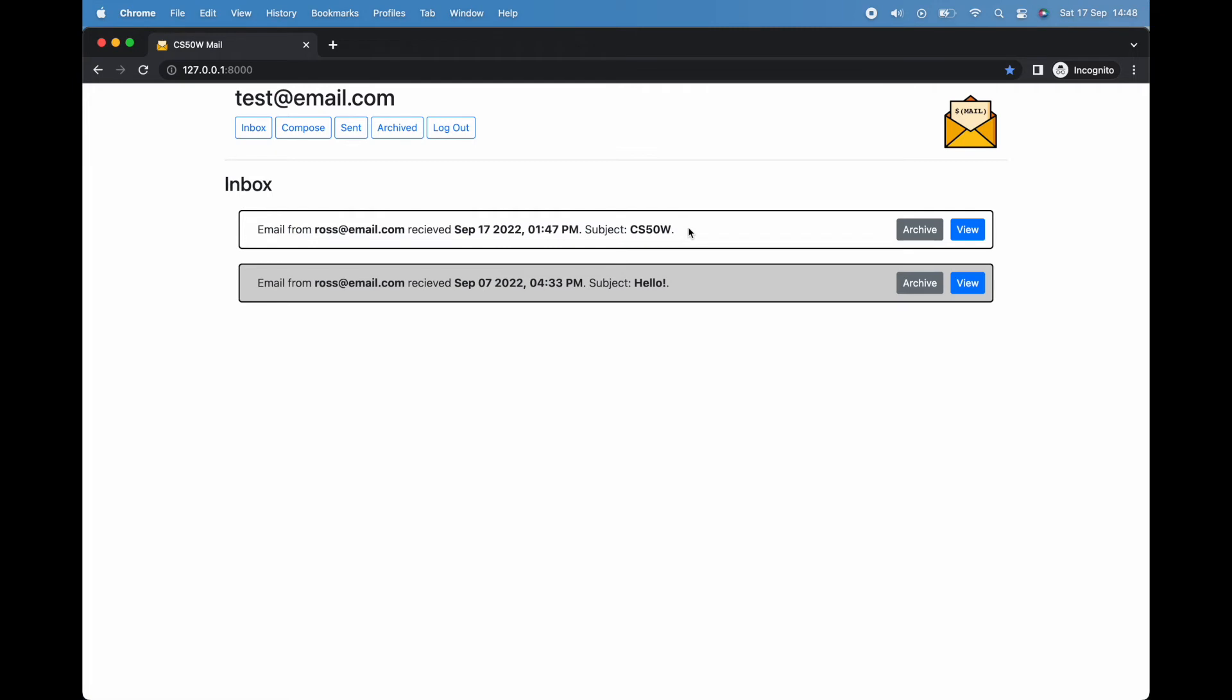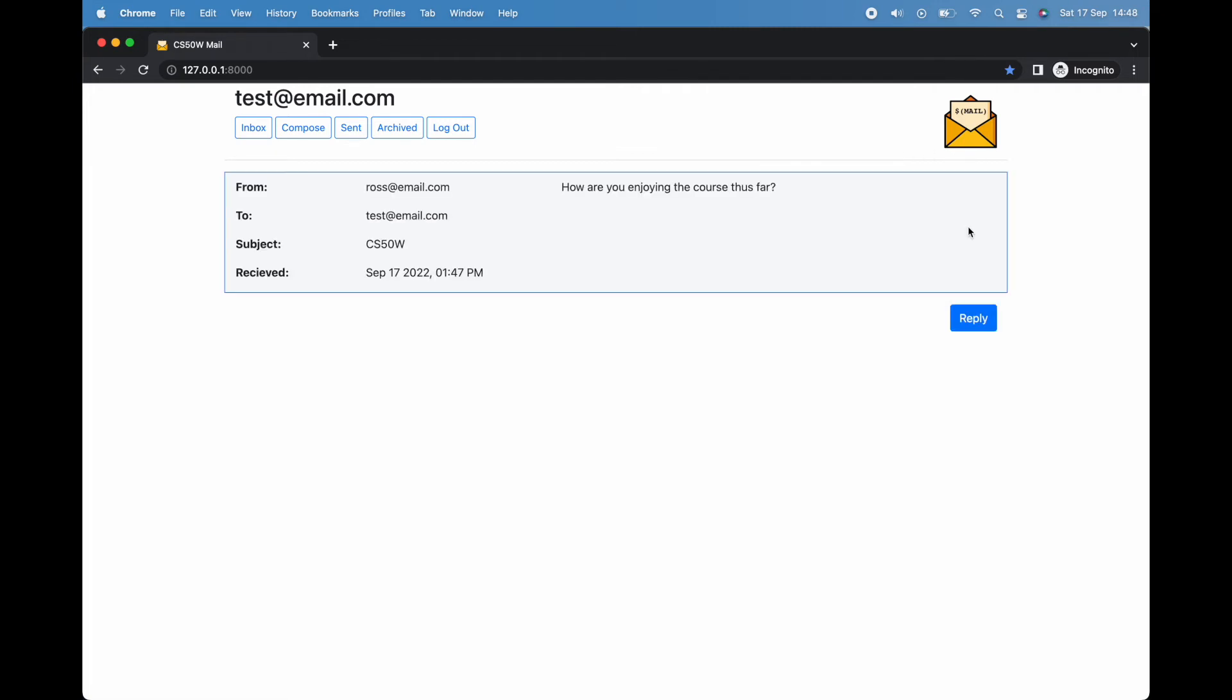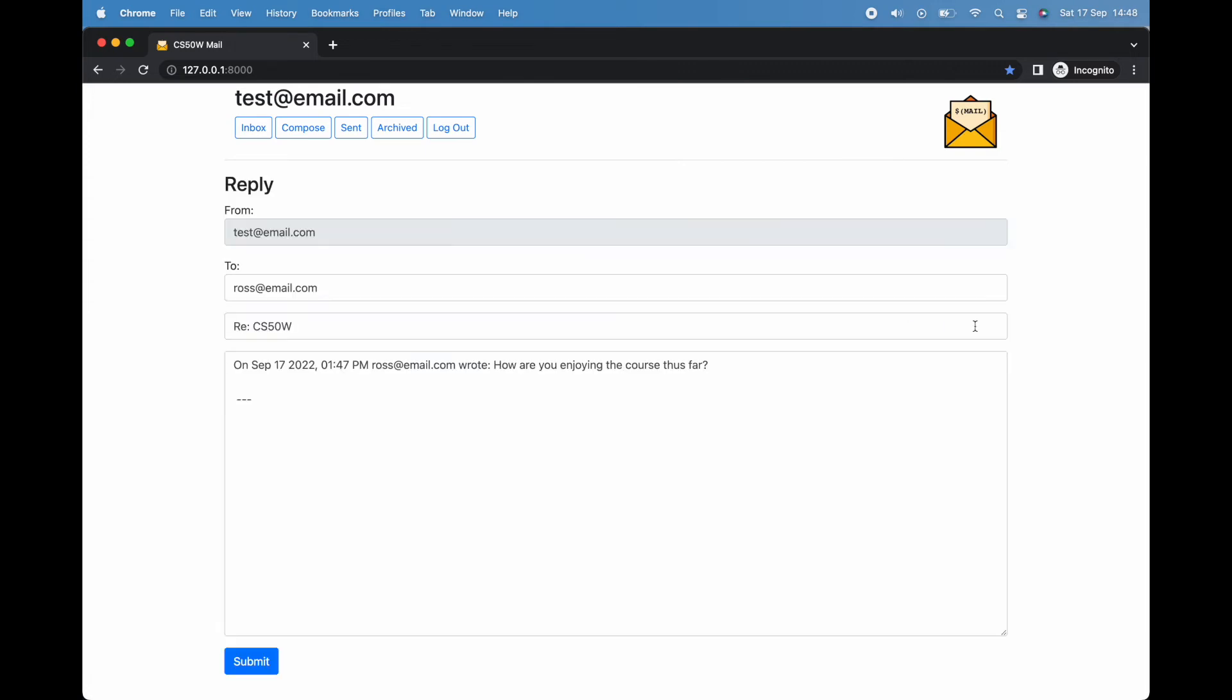As I said, we can also reply to emails. To do so, we simply select the email we want to reply to, click on the reply button, and type in our response. Ross has asked if we've tried cs50w. We have indeed, and it's really wonderful.